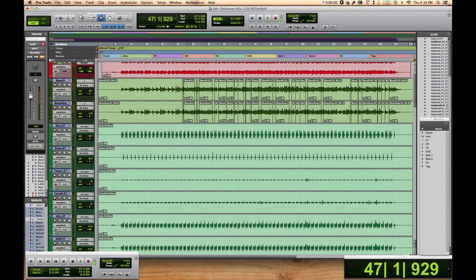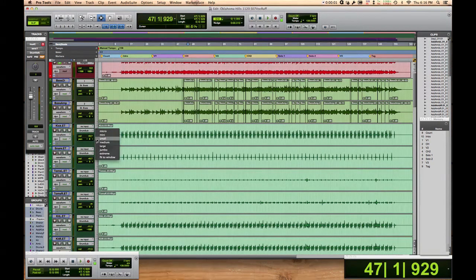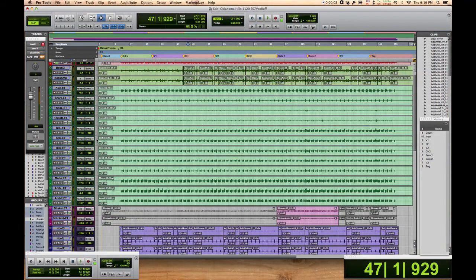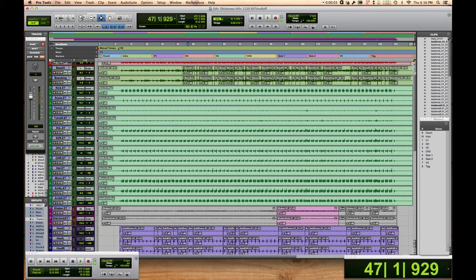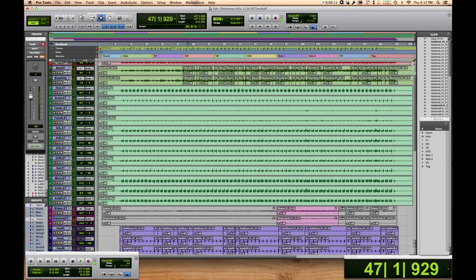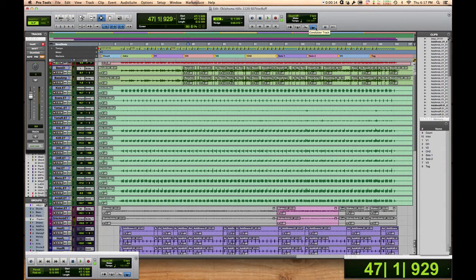This came up today, and it's actually come up several times. We've all probably at some point had some mess where we had a session that had some tempo changes in it, and we go to Melodyne a vocal, and Melodyne just starts freaking out, playing things out of sync.